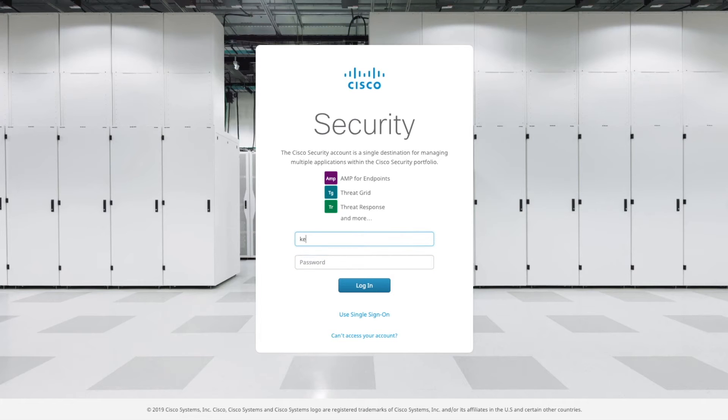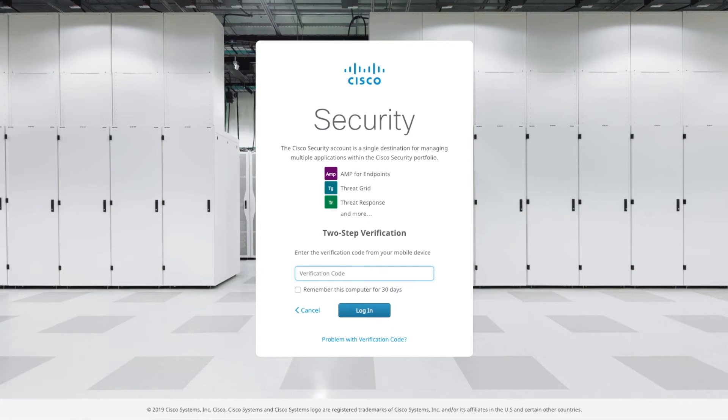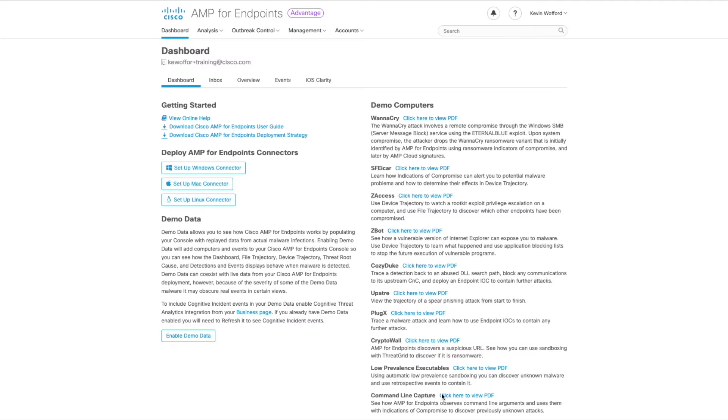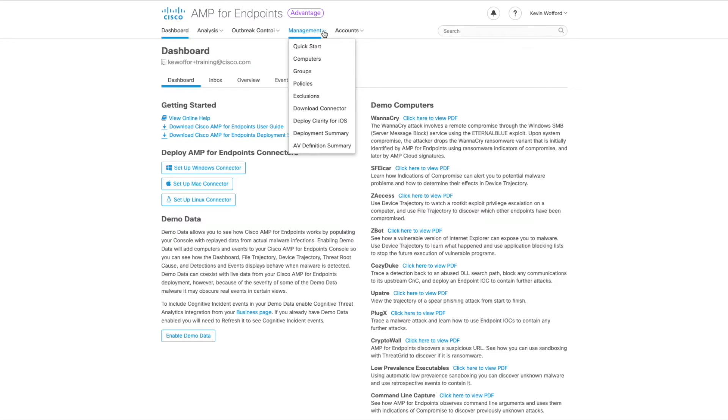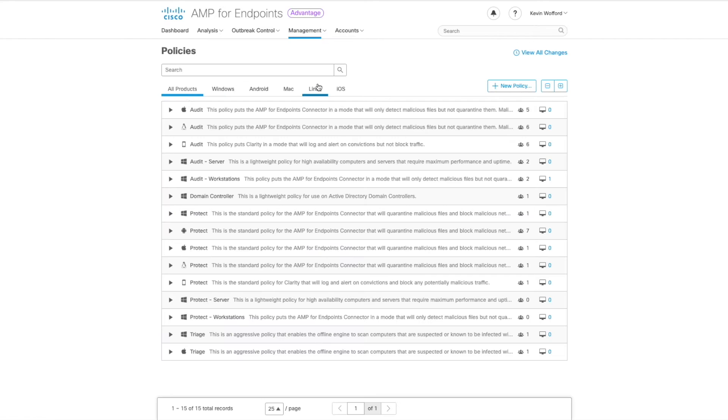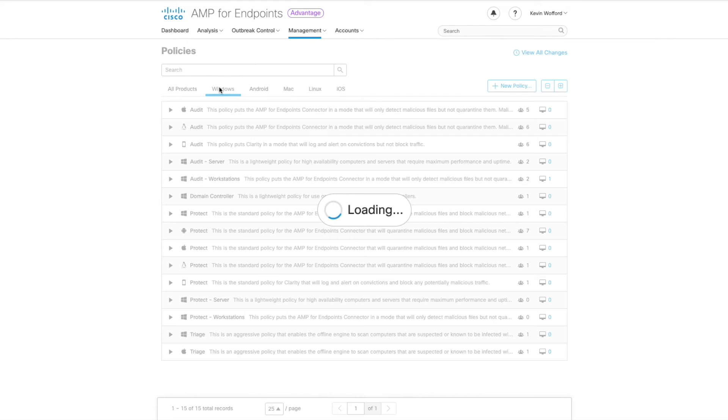We need to log in to your Cisco AMP for Endpoints console. Once you're logged in we're going to go up to the top to management. We're going to go down to policies. From the policy screen we're going to filter and select windows.